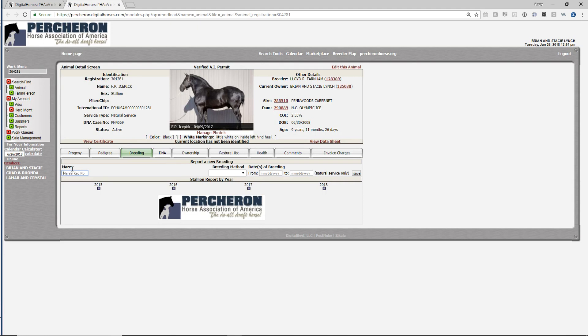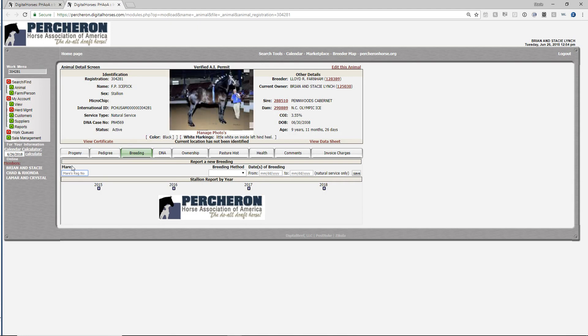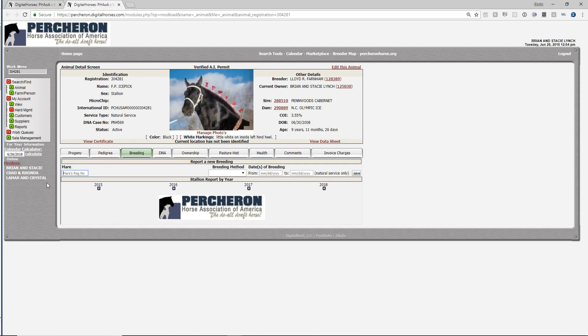You're going to enter the registration number of the mare that you serviced. In this case, if you don't have the mare's registration number, you can look it up.